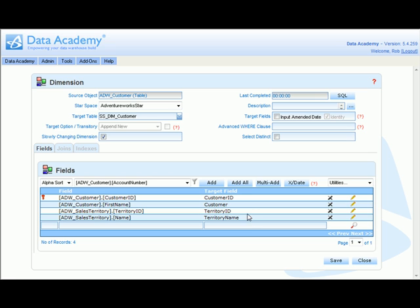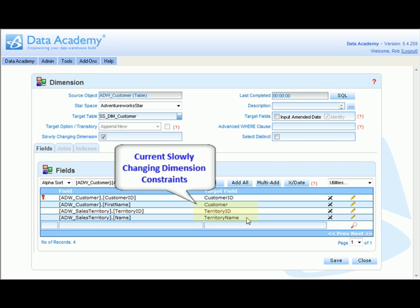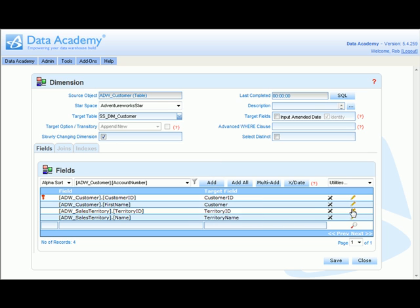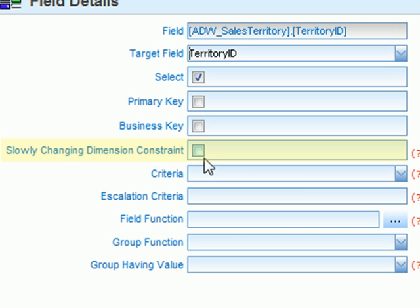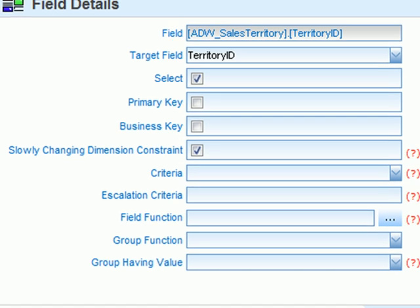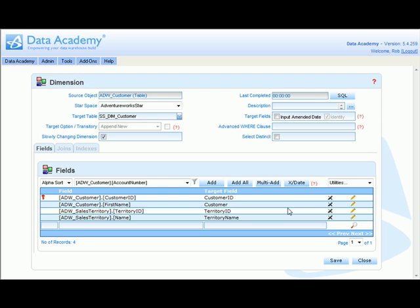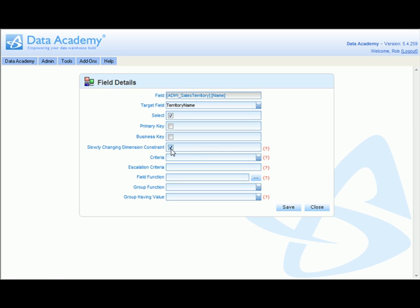We want to monitor territory ID and territory name for change. At the moment, because we haven't specified anything to monitor for change, Data Academy will automatically monitor everything, including the customer's name. So we're going to specifically now say that we want the territory ID identified as a slowly changing dimension constraint, and the same with territory name.